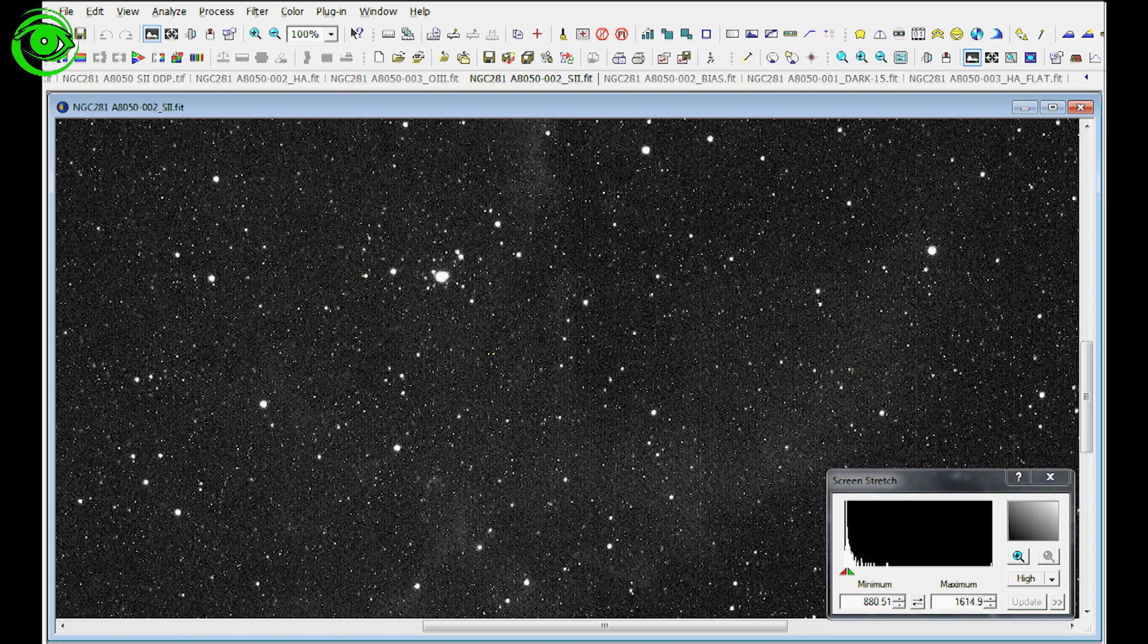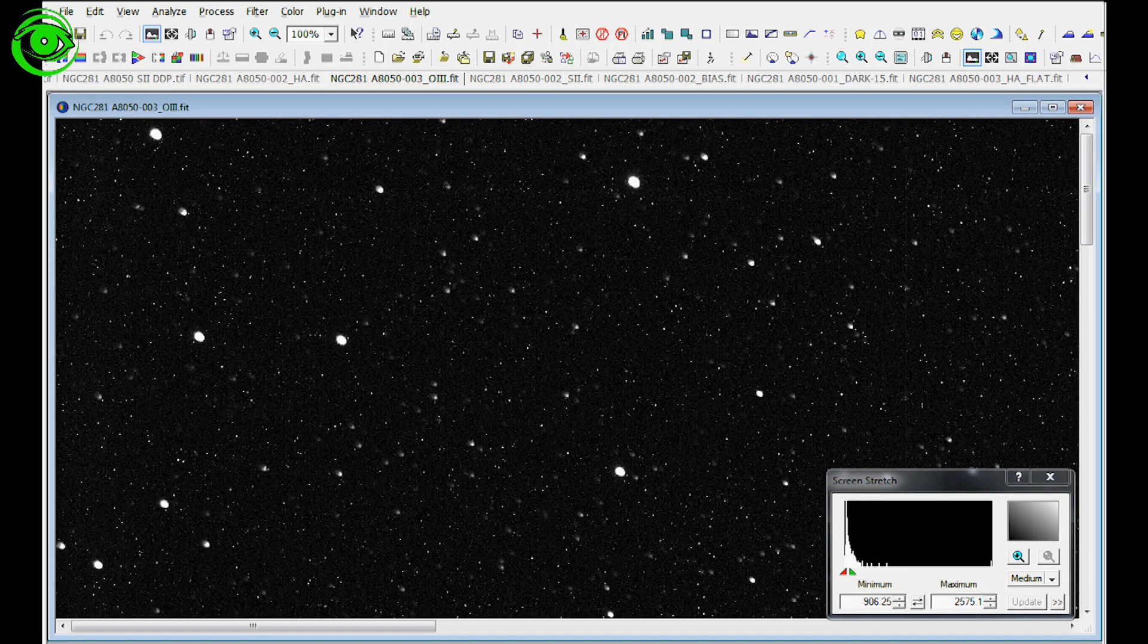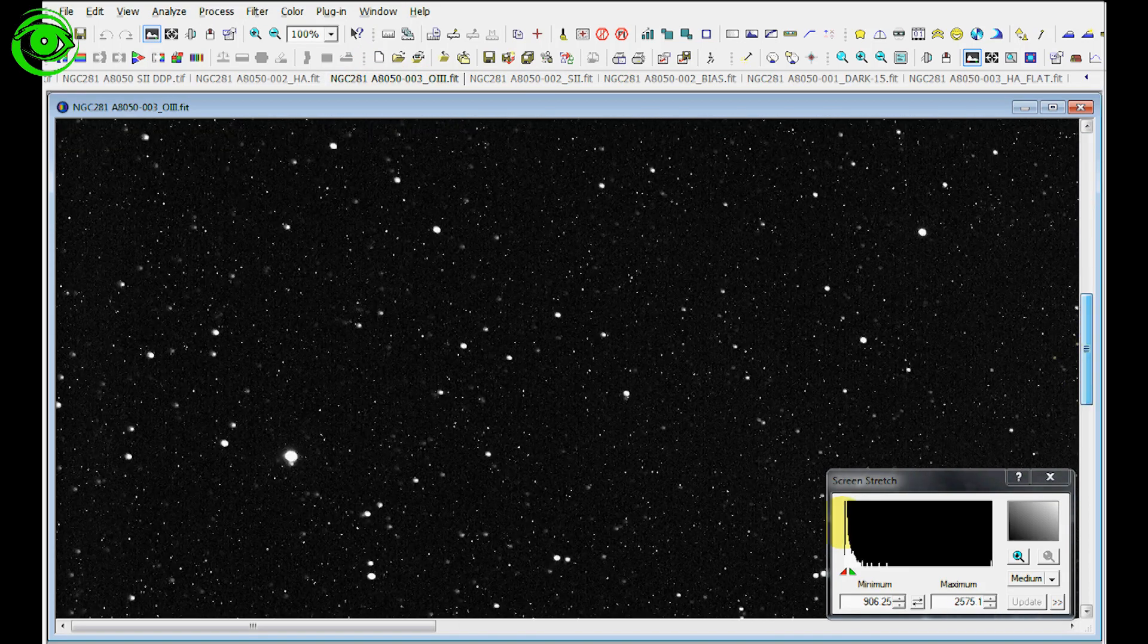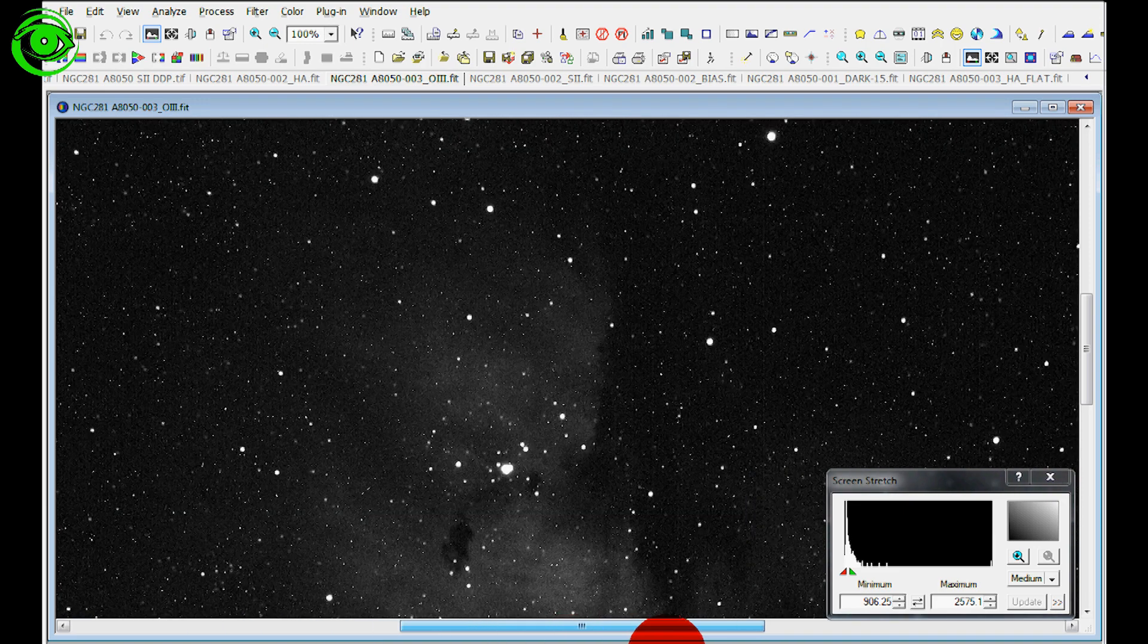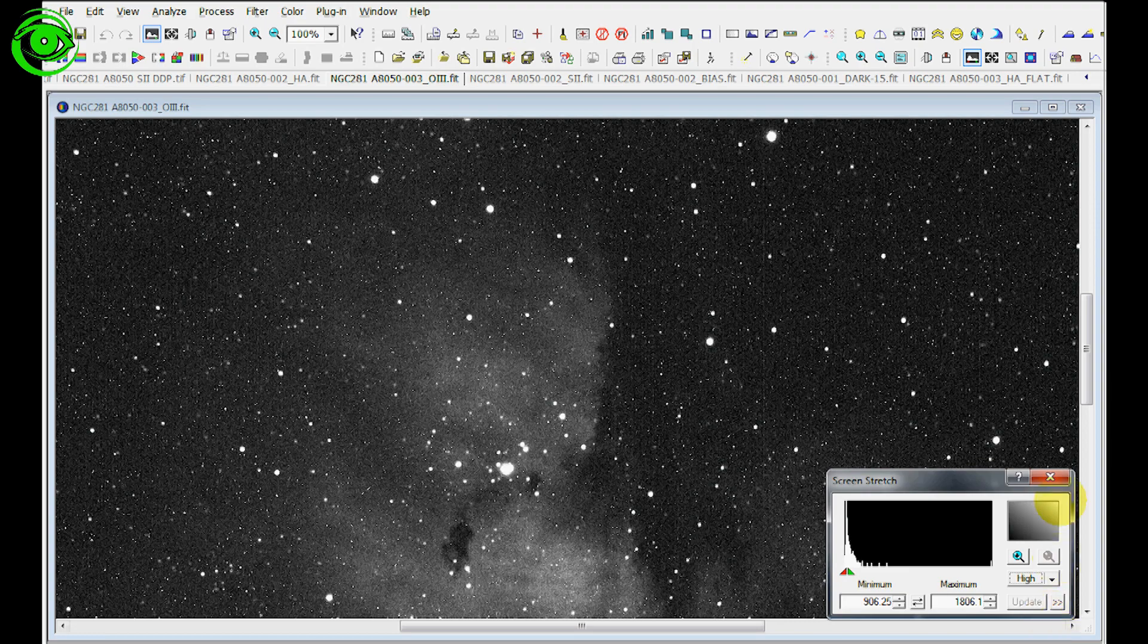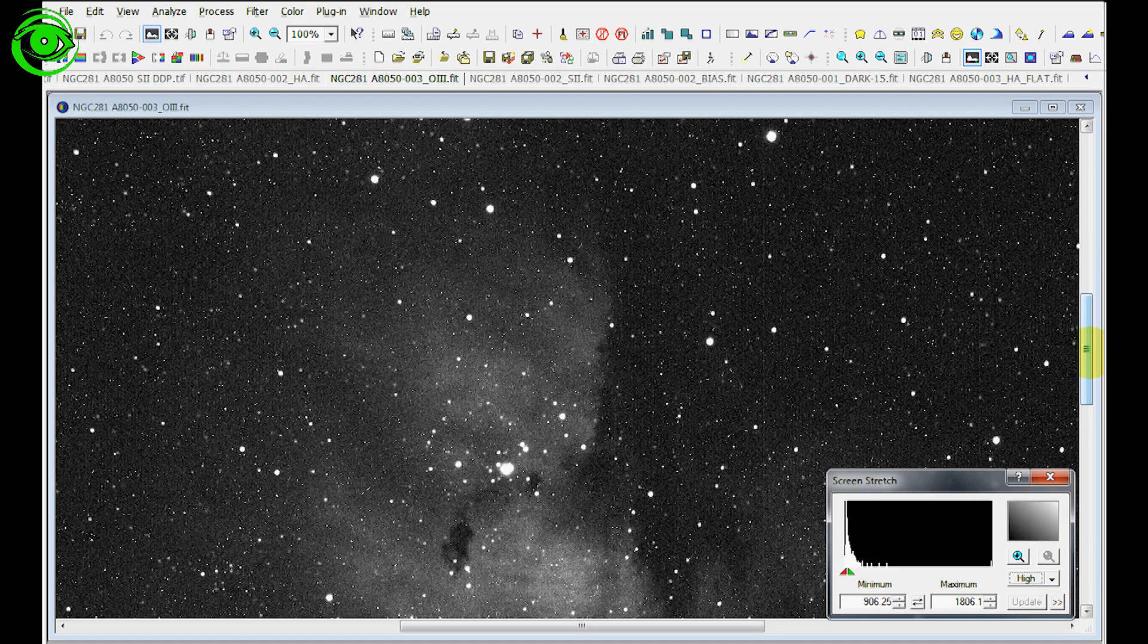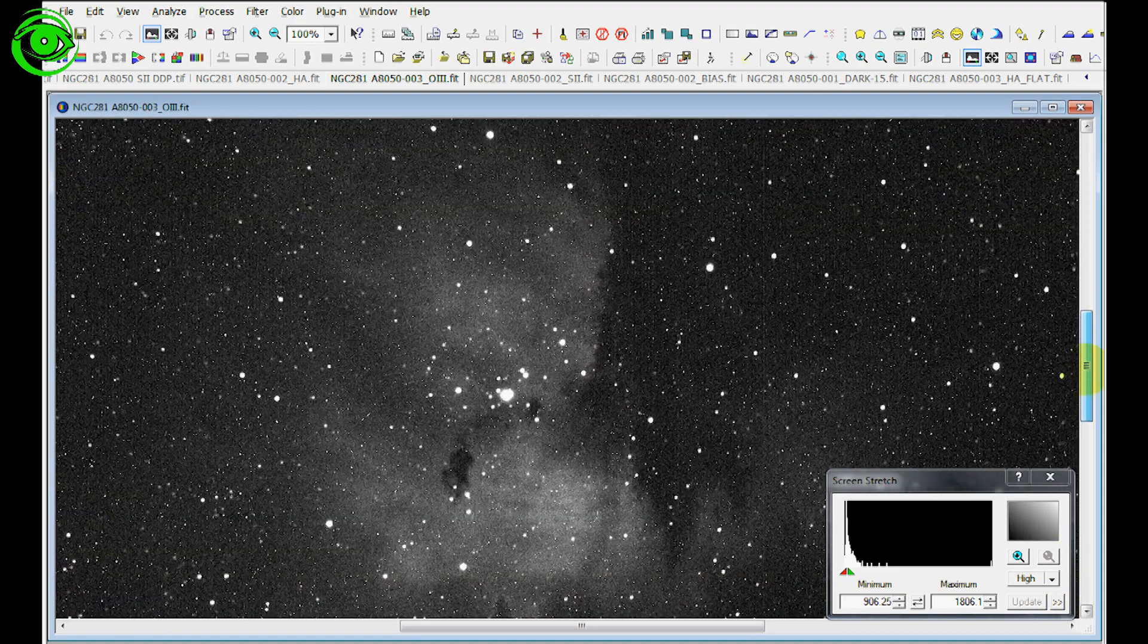Now let's take a look at an O3 version of this. Here's the O3. Let's pull it over here to the center and take a look at it. Take the stretch value, make it high so we can see more of the data. And again there's some of the data set right there.